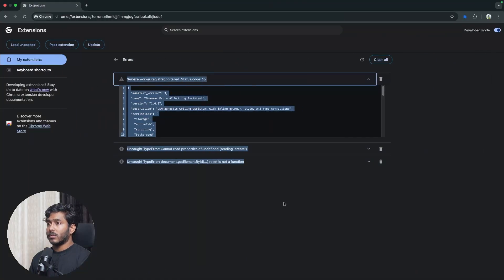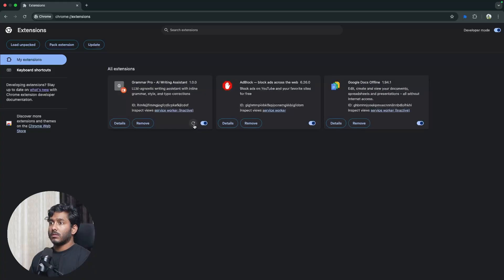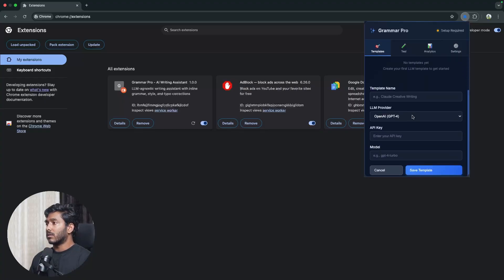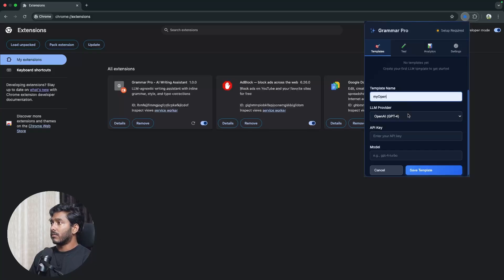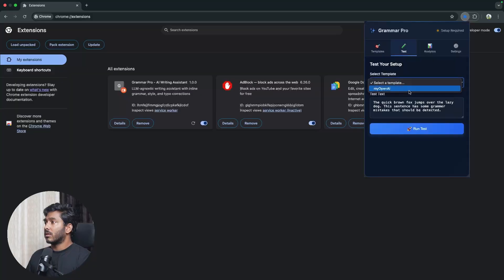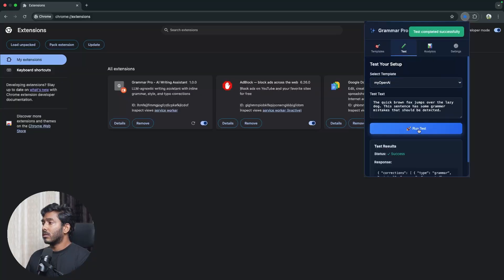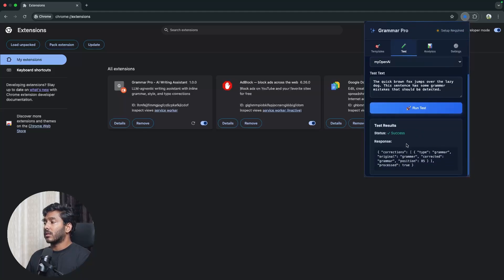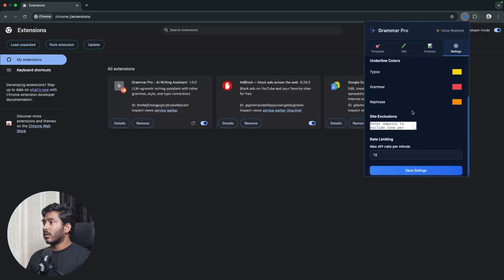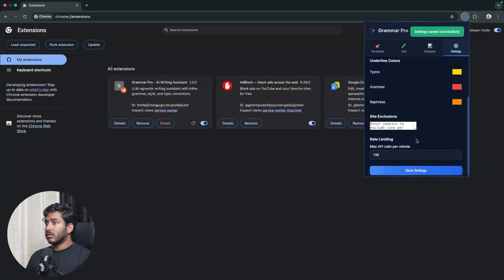Reloading Chrome extensions and clearing the cache. The template creation is now working — I quickly enter my OpenAI API key, go to the test tab, and run the test. The test succeeds, confirming the API connection is working. The usage analytics tab shows one API call has been made. In settings, I set the mode to automatic and the max calls per minute to 100.